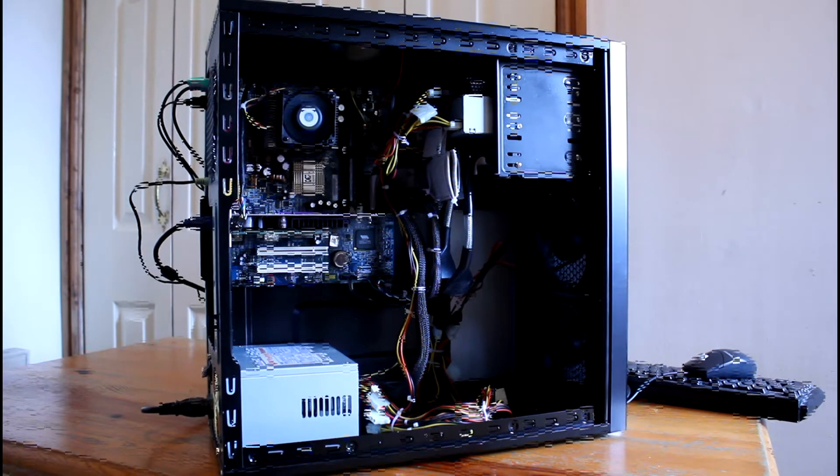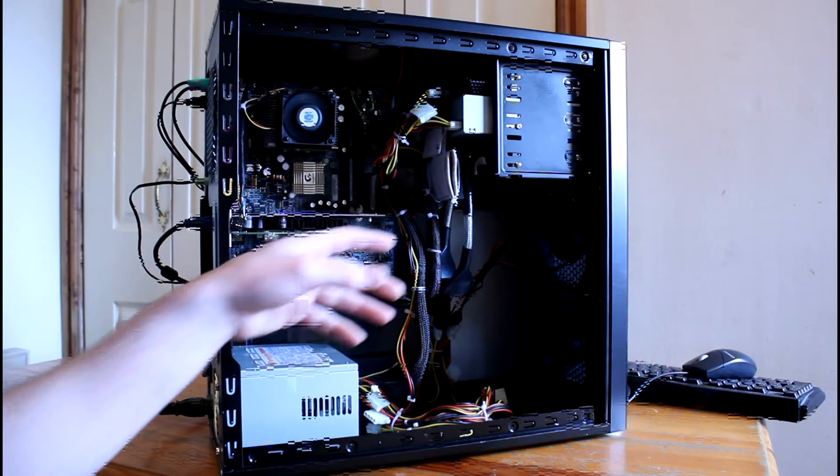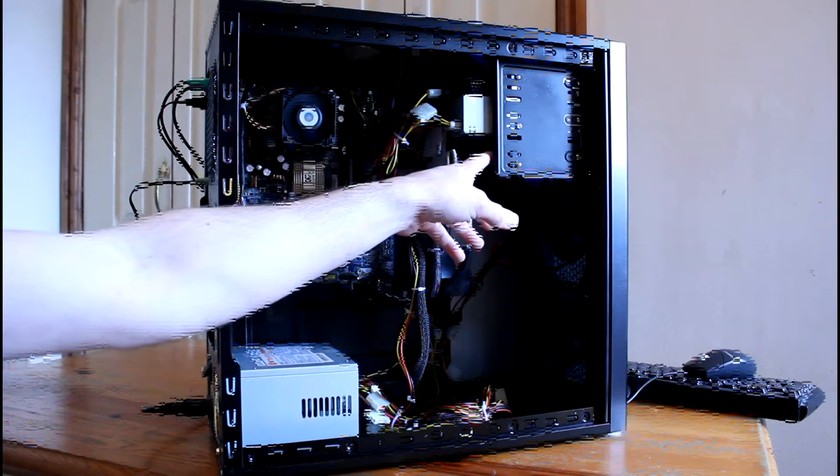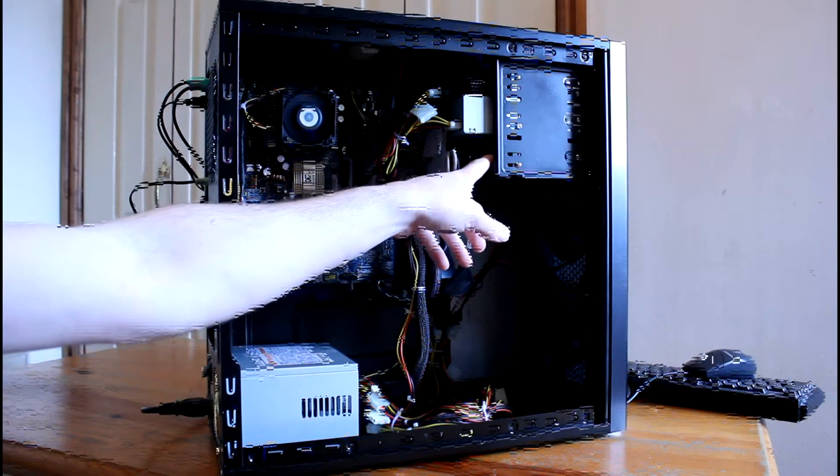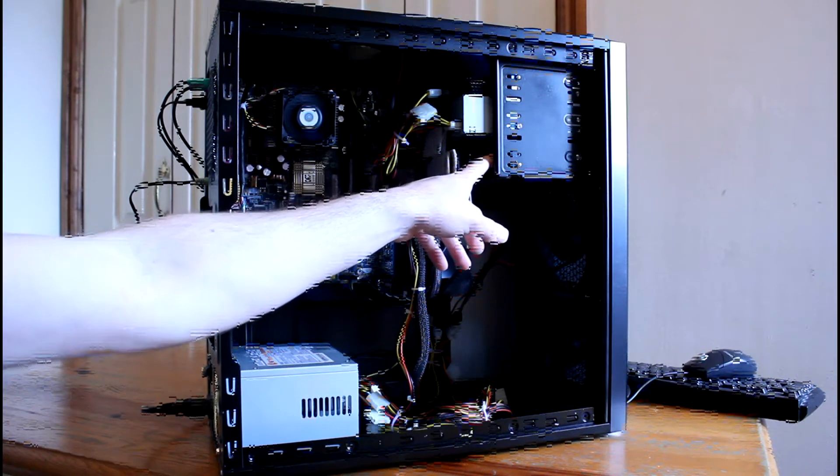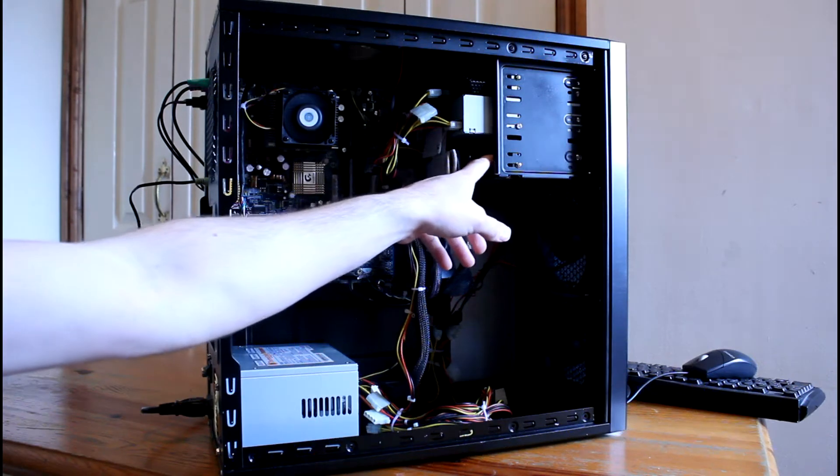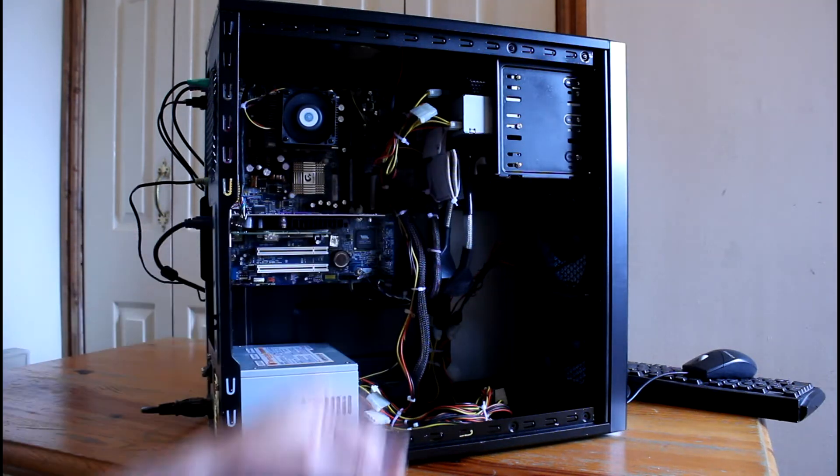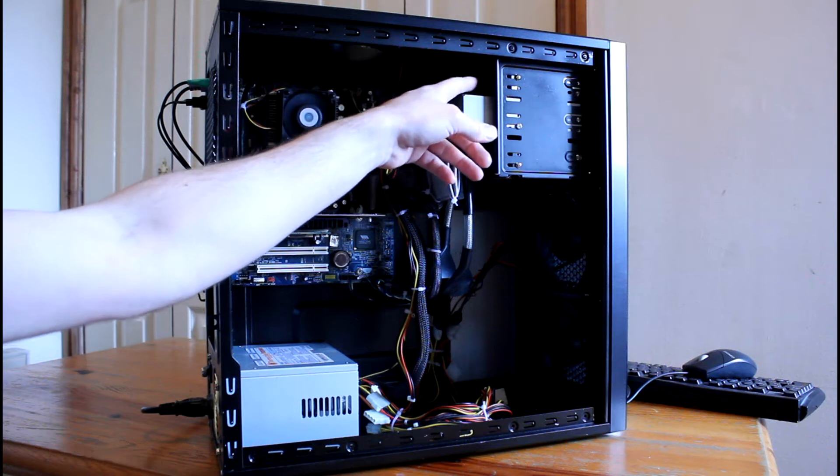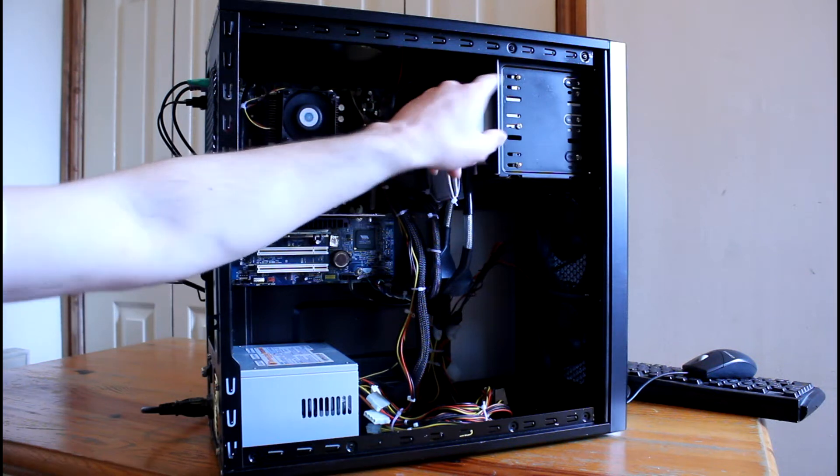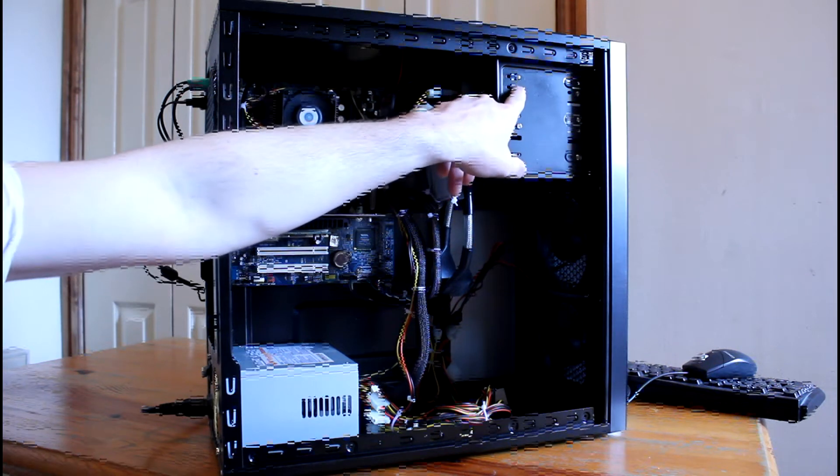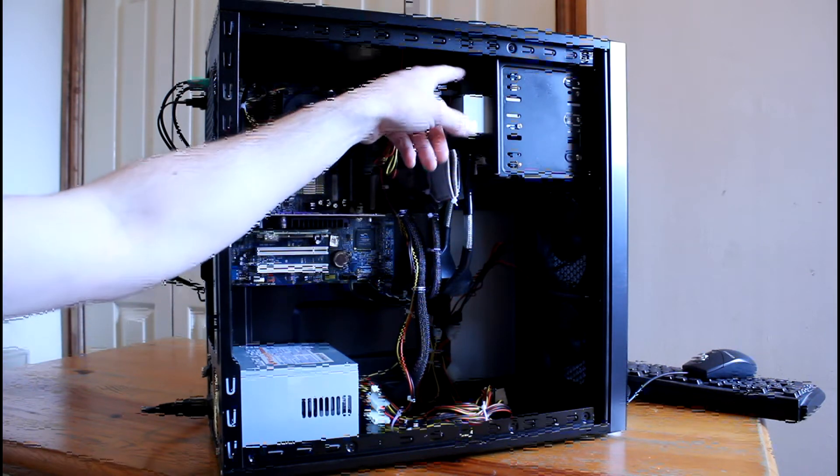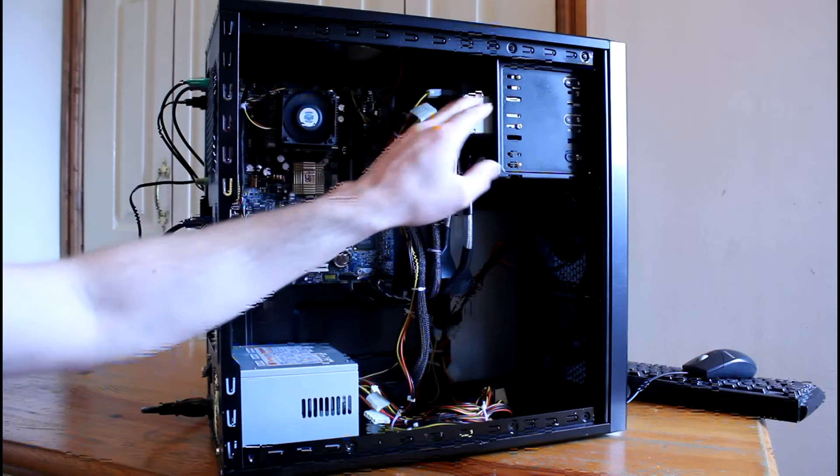So instead what I've done is I've mounted the floppy drive into a 5.25 to 3.5 inch adapter. The hard drive is in a bracket adapter sitting on the top here.